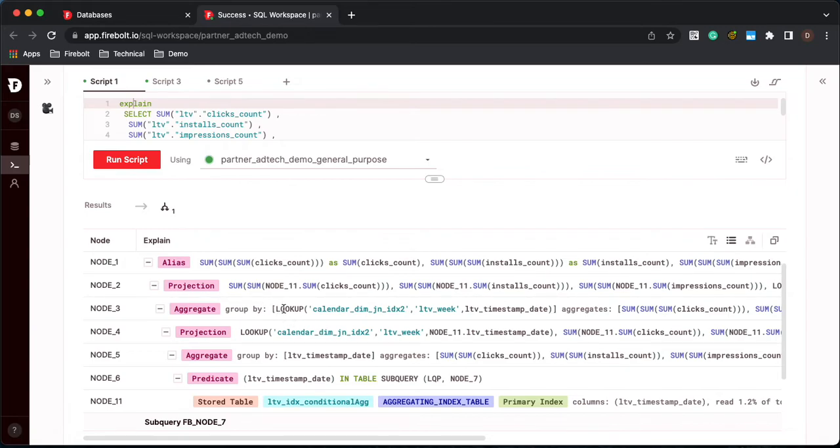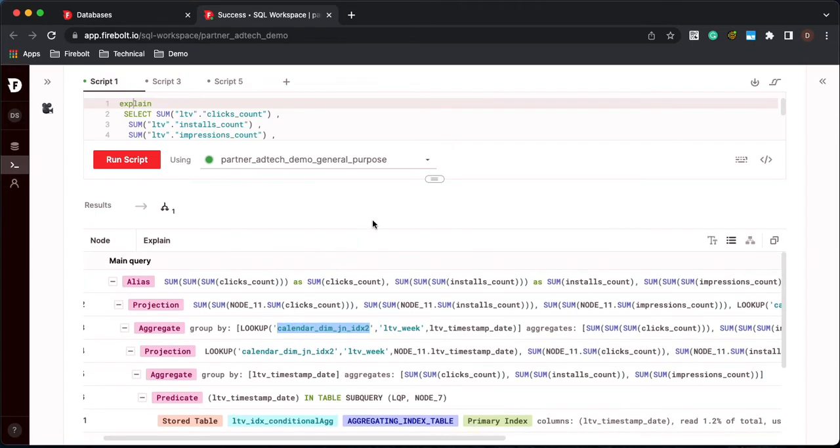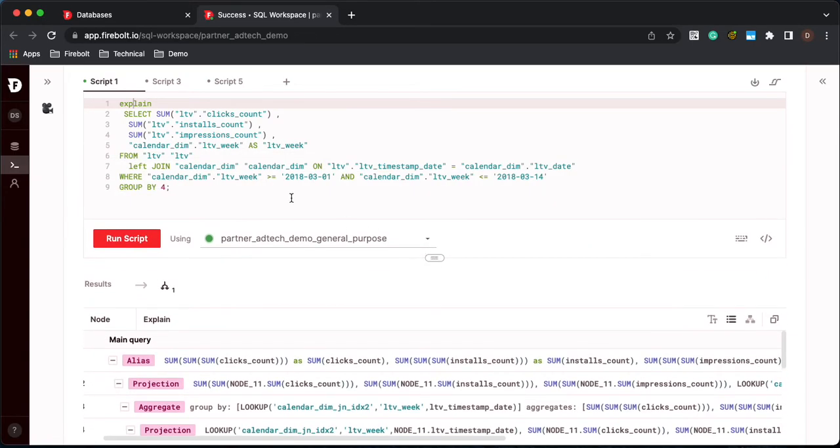We're doing a lookup value in that join index. So what we're doing here is we're actually leveraging the join index. We're filtering that data out and we're returning the results out of that key value pair. So that is one way that you can take advantage of join indexes within Firebolt.